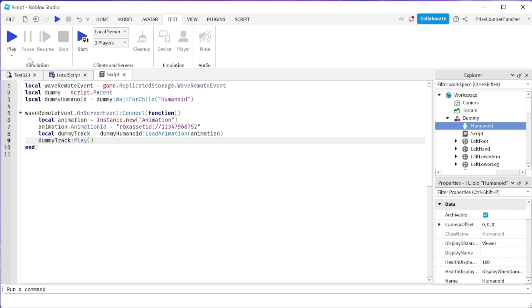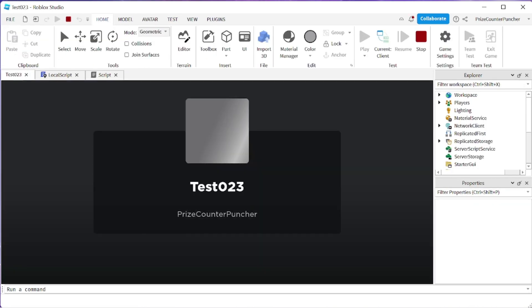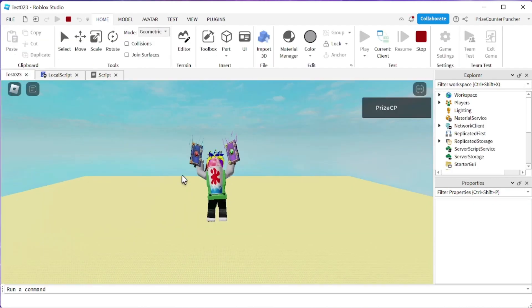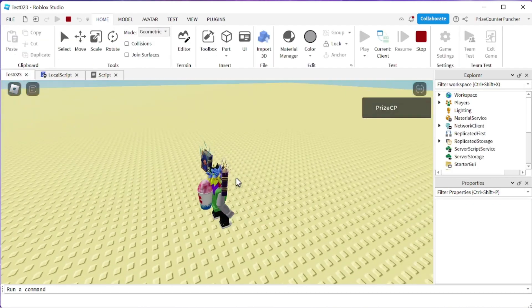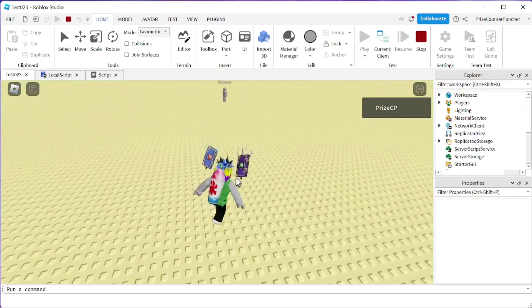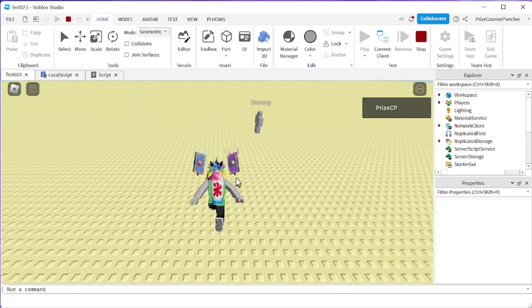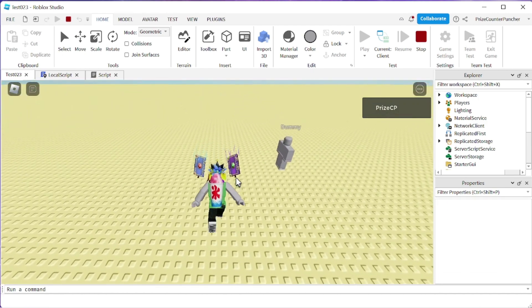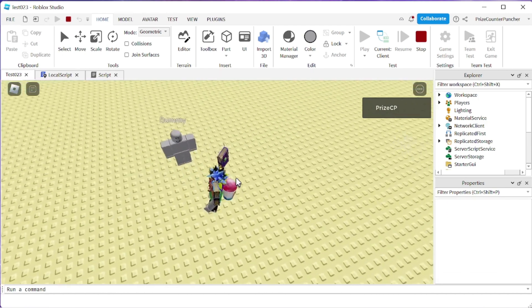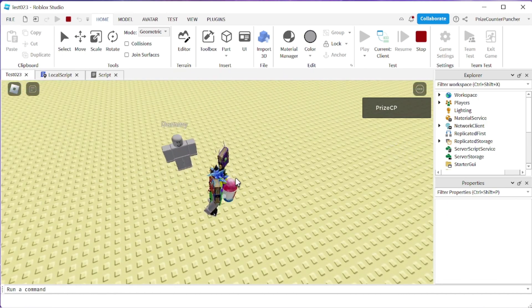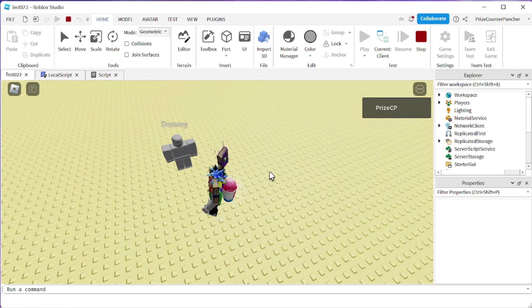Let's now play and test with one player first just to make sure it works. I'm here, I'm going to press E — I wave, the dummy waves back. That looks good.